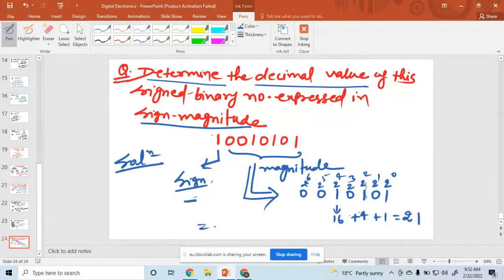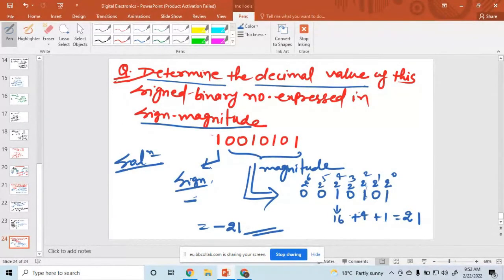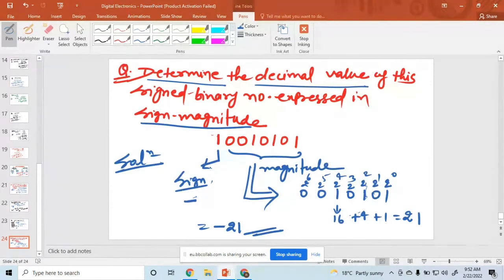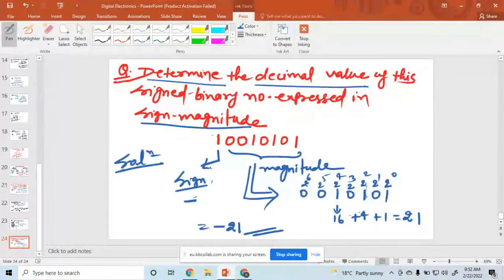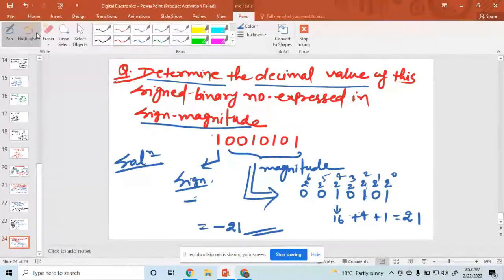This equals 21, and this 1 in the sign bit indicates that this value is negative. Therefore, this value is equal to minus 21. That is your solution — minus 21 is the decimal number. I hope everyone understood. Does anyone have any questions? Is that clear to all?